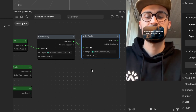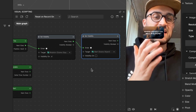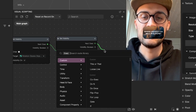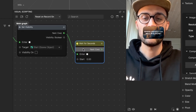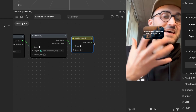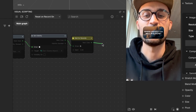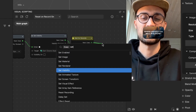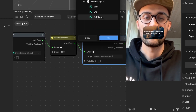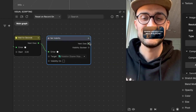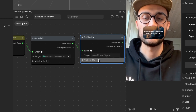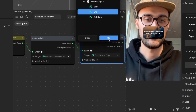Now we want to wait three seconds and then the rotation should disappear and the end output should appear. Connect the next output of Set Visibility to a Wait node and set it to three seconds. Then add another Set Visibility node — set visibility Off for the rotation. Add one more Set Visibility node and set visibility On for the end image.